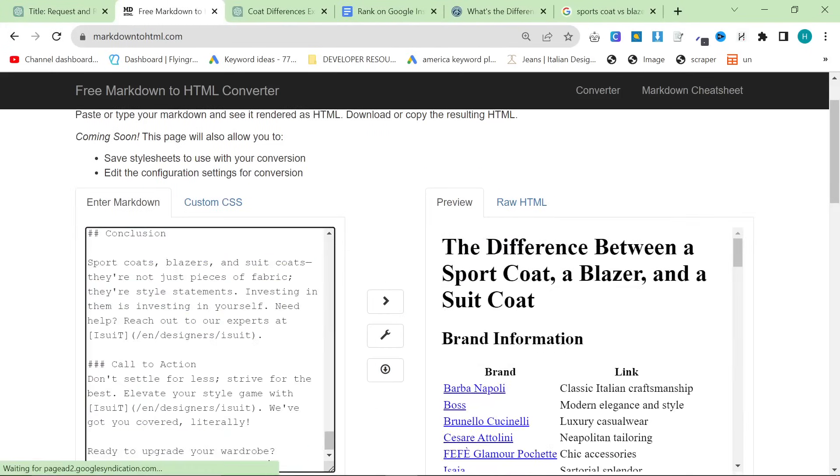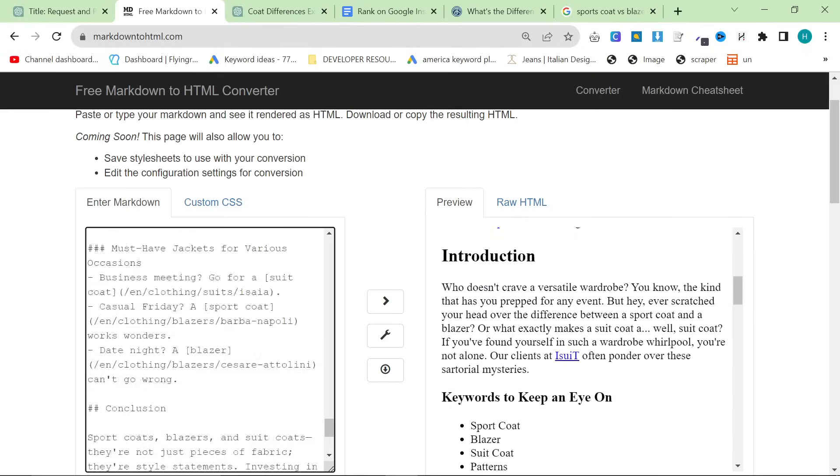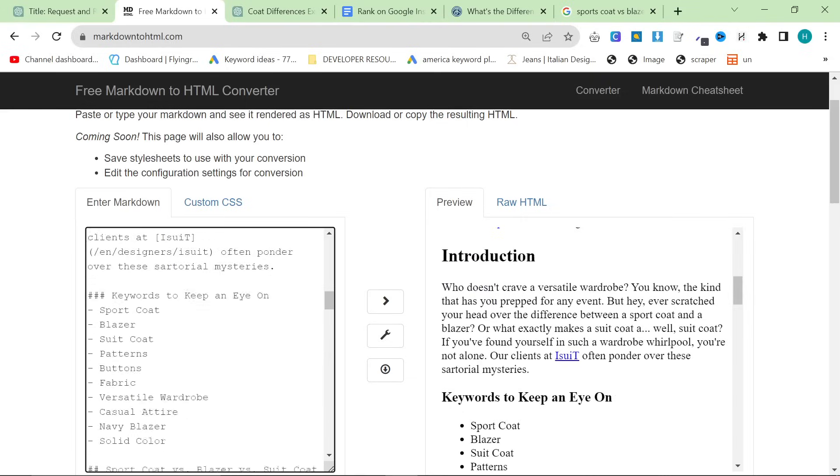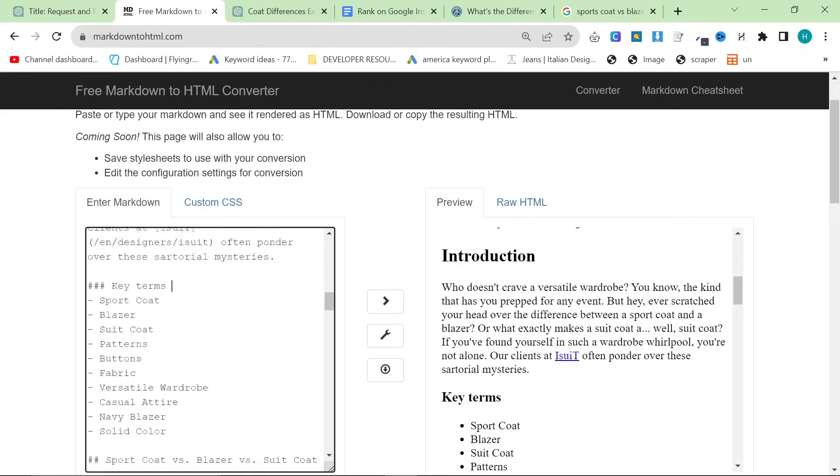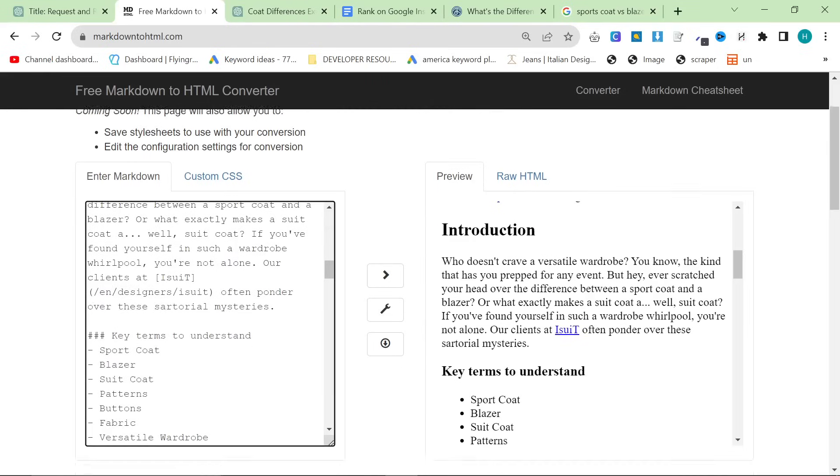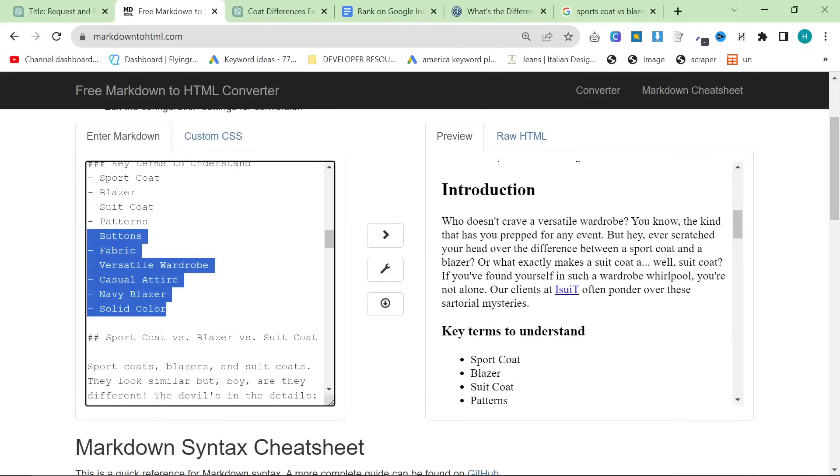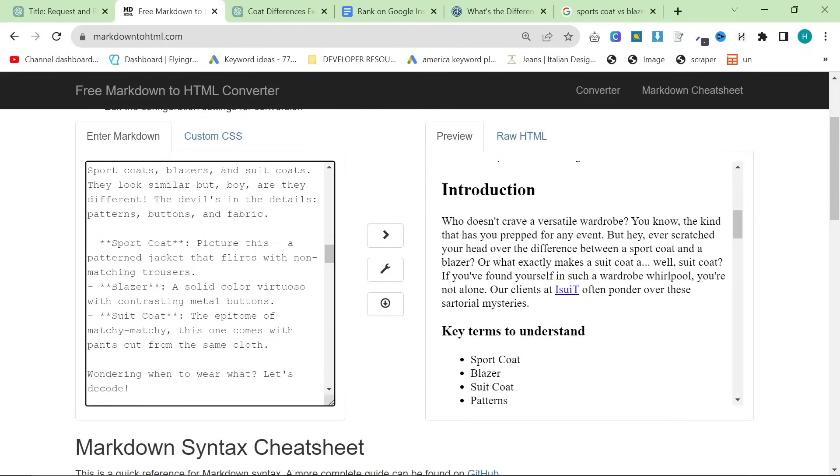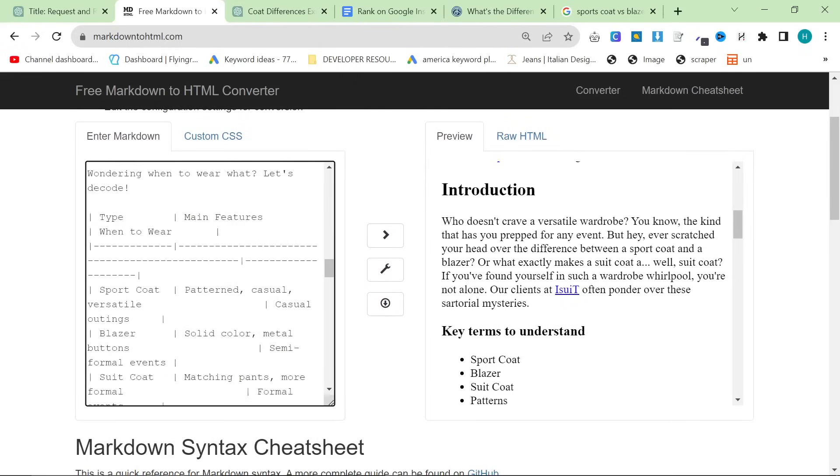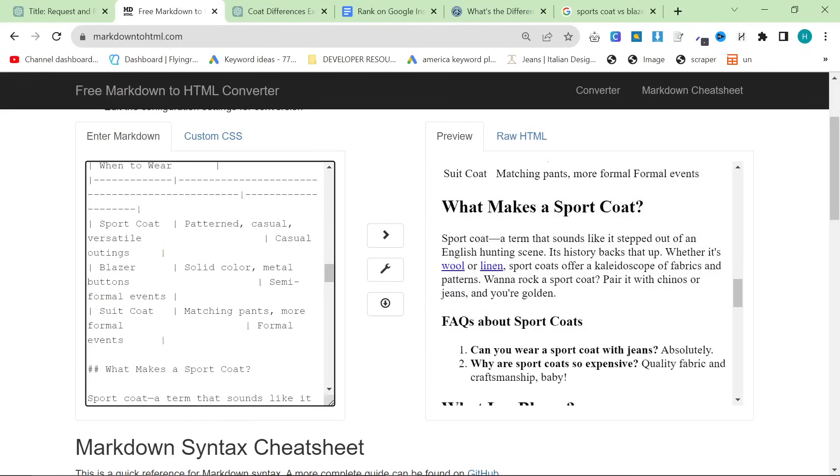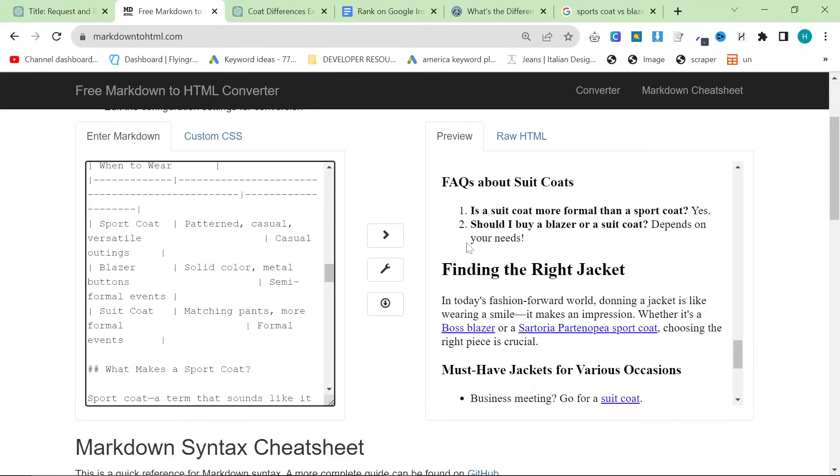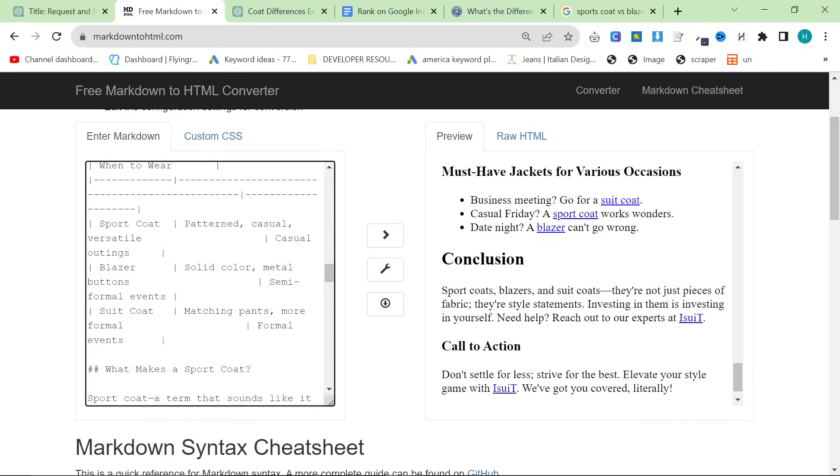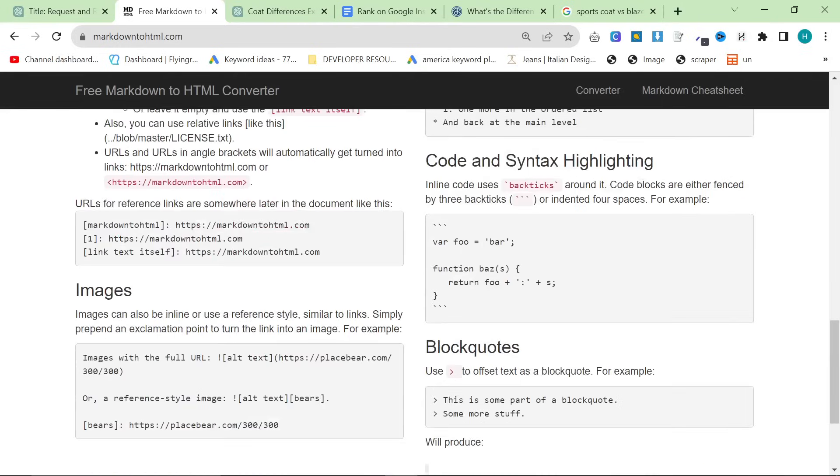While it's doing that, I'm going to press Copy on the article. And we're going to take it to markdown to HTML.com. Control-A, Control-V. And then we're just going to start deleting things from the article that aren't good. So, keywords to keep an eye on, we can change to key terms to understand. And another thing you could do is you could then ask ChatGPT to define all of these for people if you wanted. I'm not going to bother with that right now. Let's see what else we need to remove.